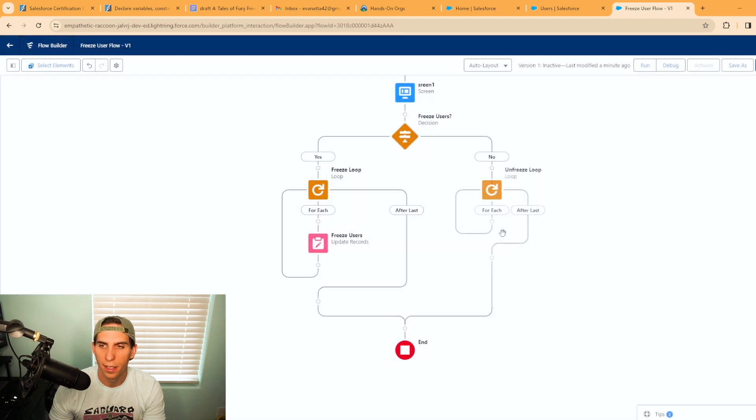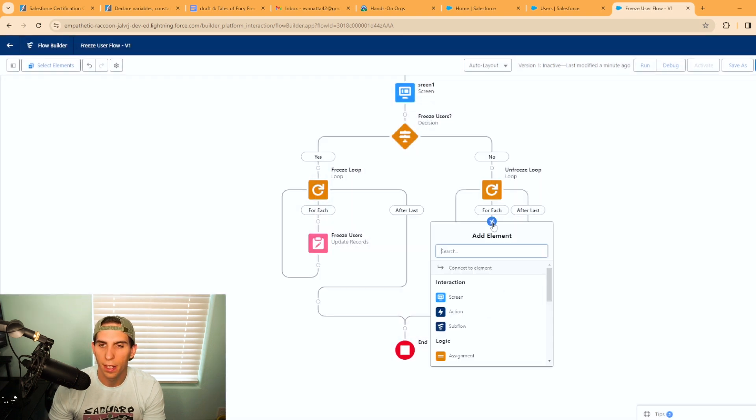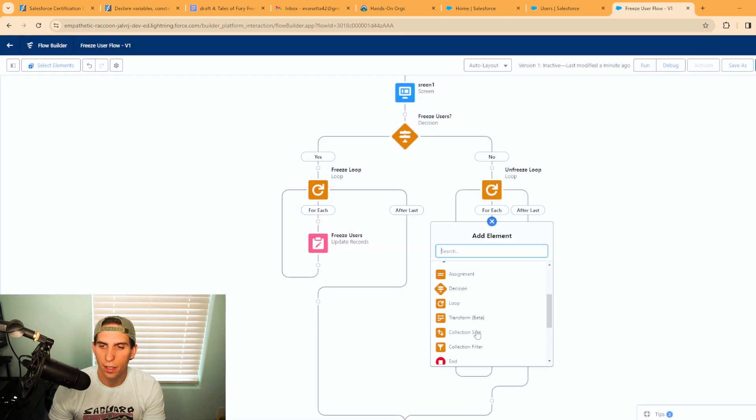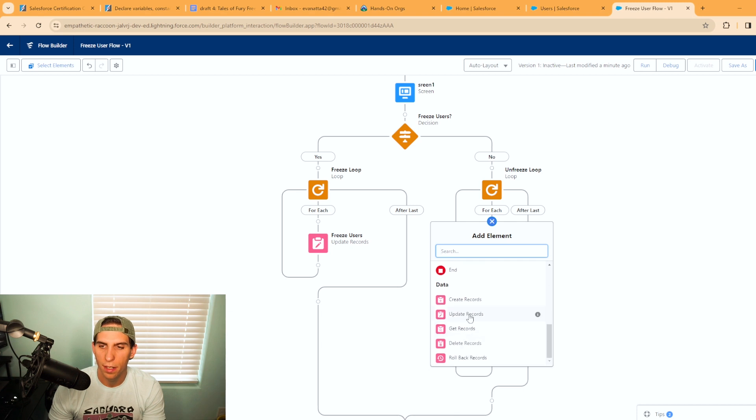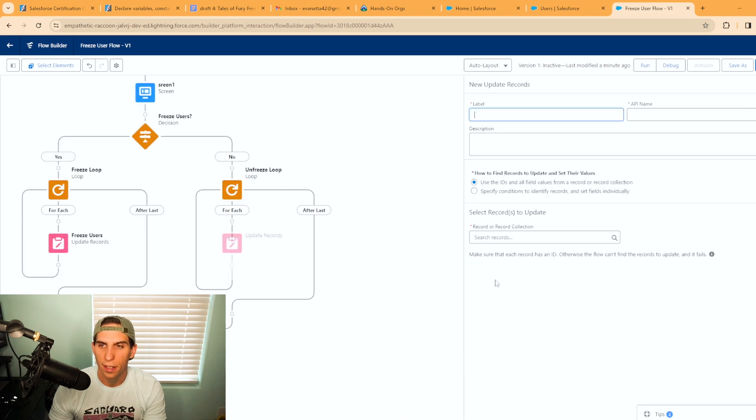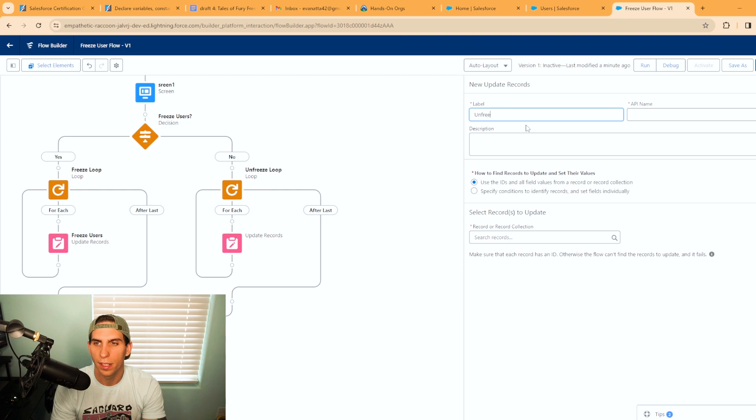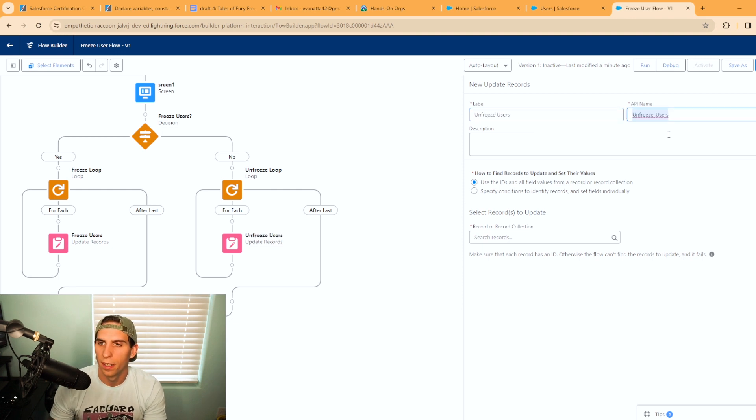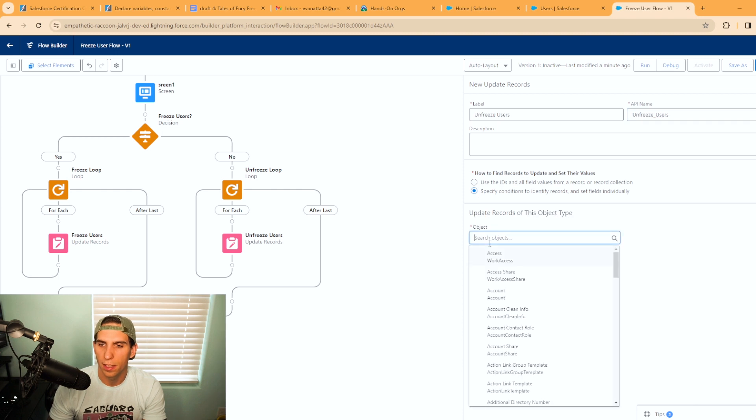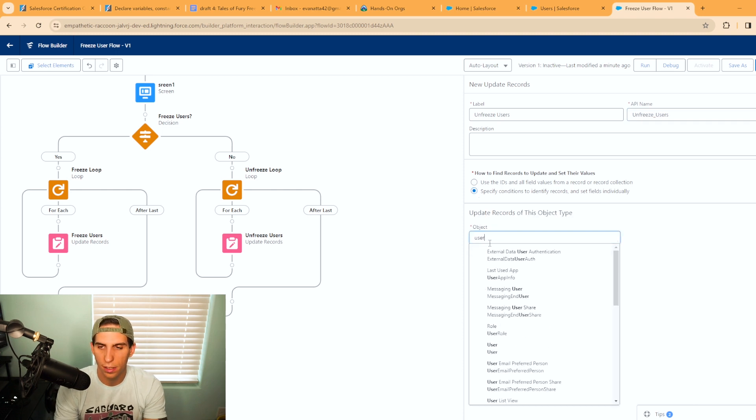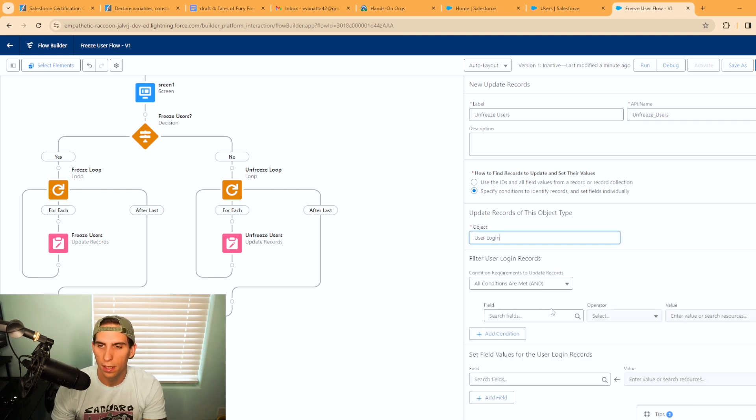Now we're going to have another update record element here. We're going to call this unfreeze users. Then here we're going to specify the conditions under the user login object.